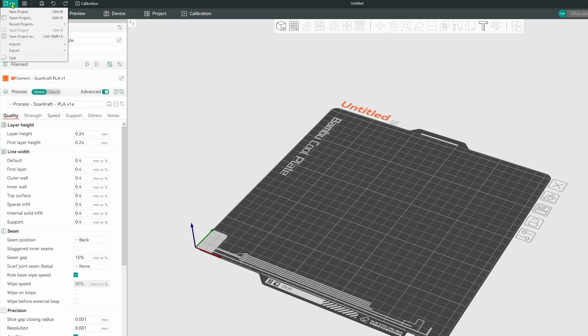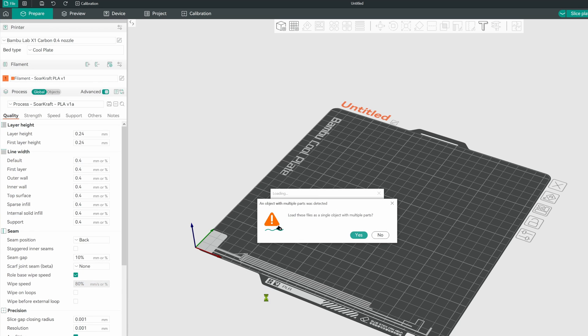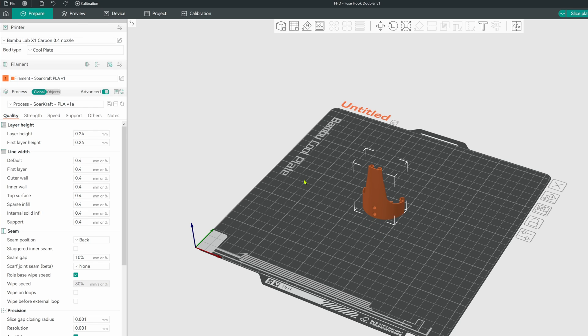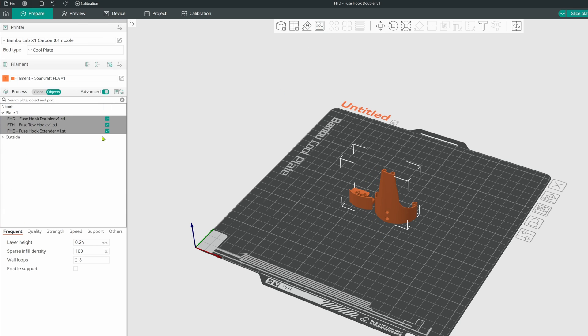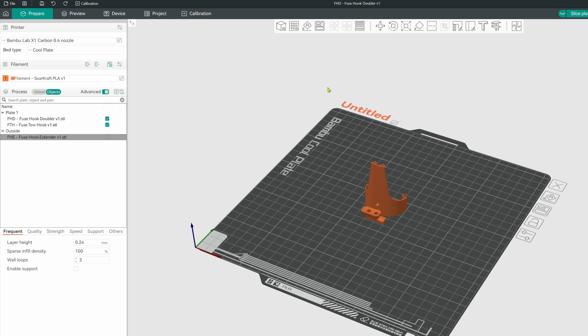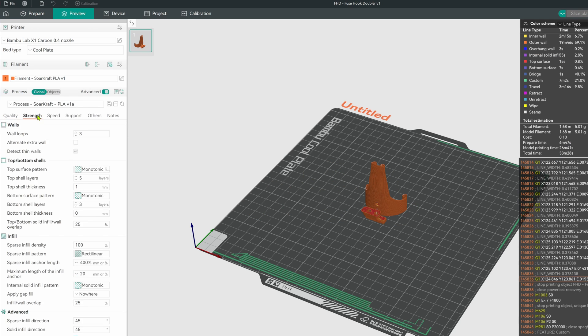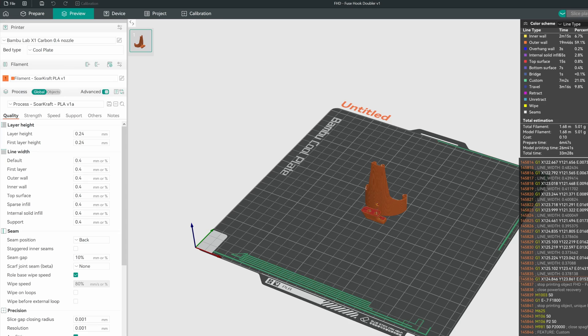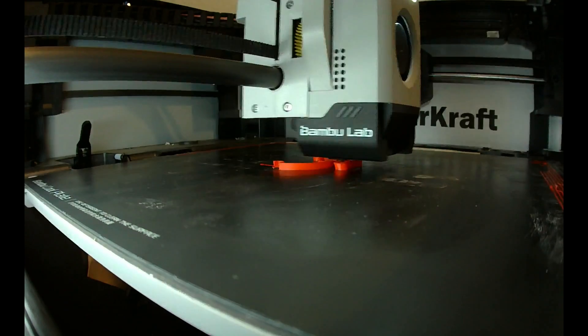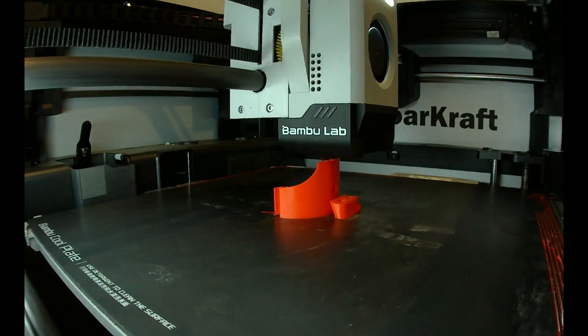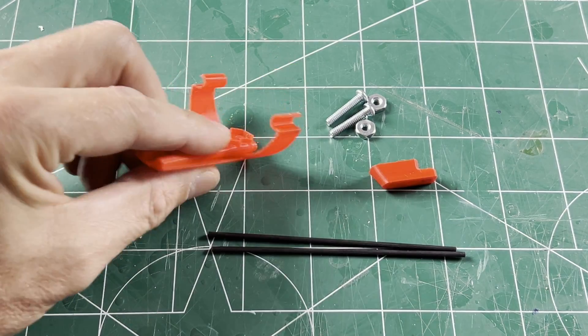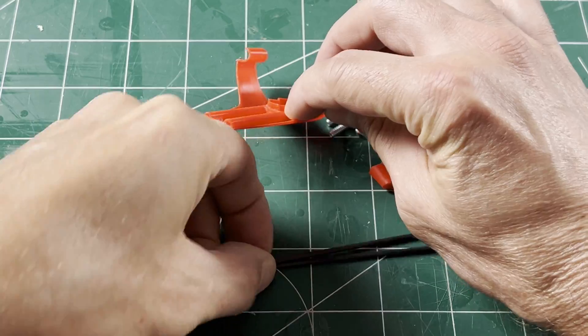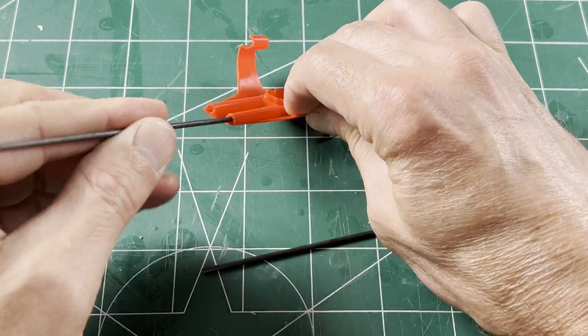For printing, I use Orca slicer and the Soarcraft configuration for regular PLA. I load all of the STL parts from the tow hook folder. For this I don't need the extender, but I will cover that later. For now I can turn it off. Arrange, slice, and print. Plenty strong and only 5 grams of material.